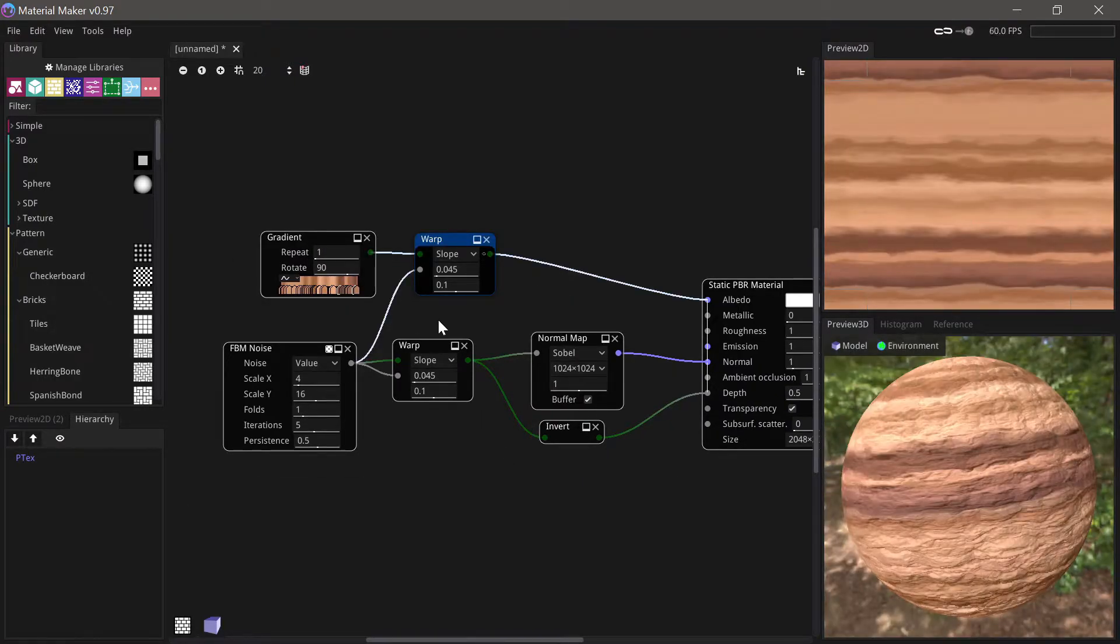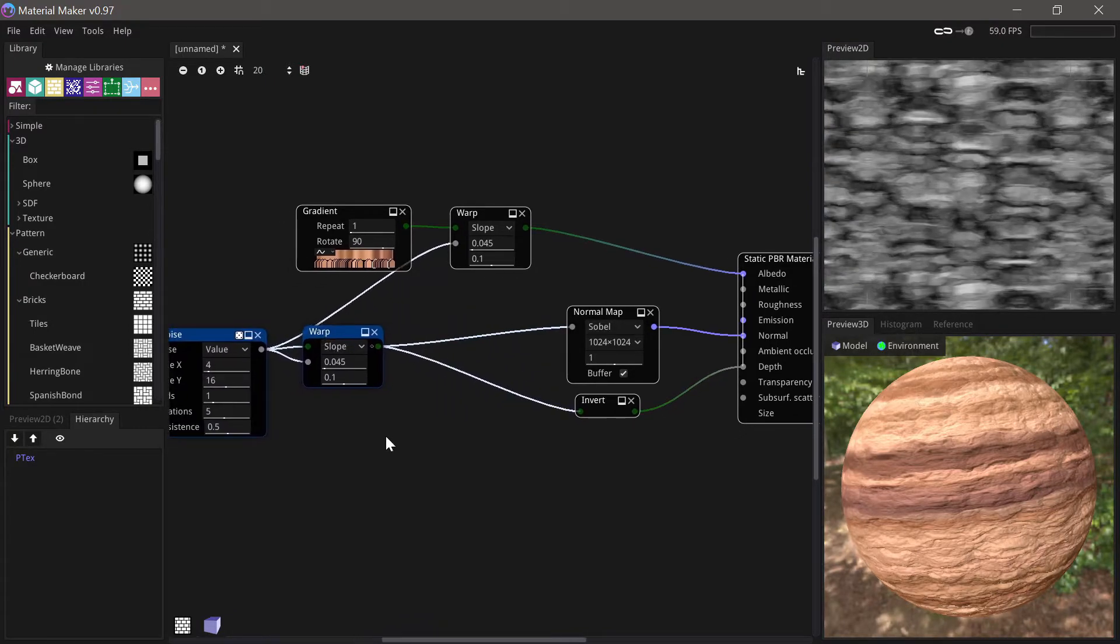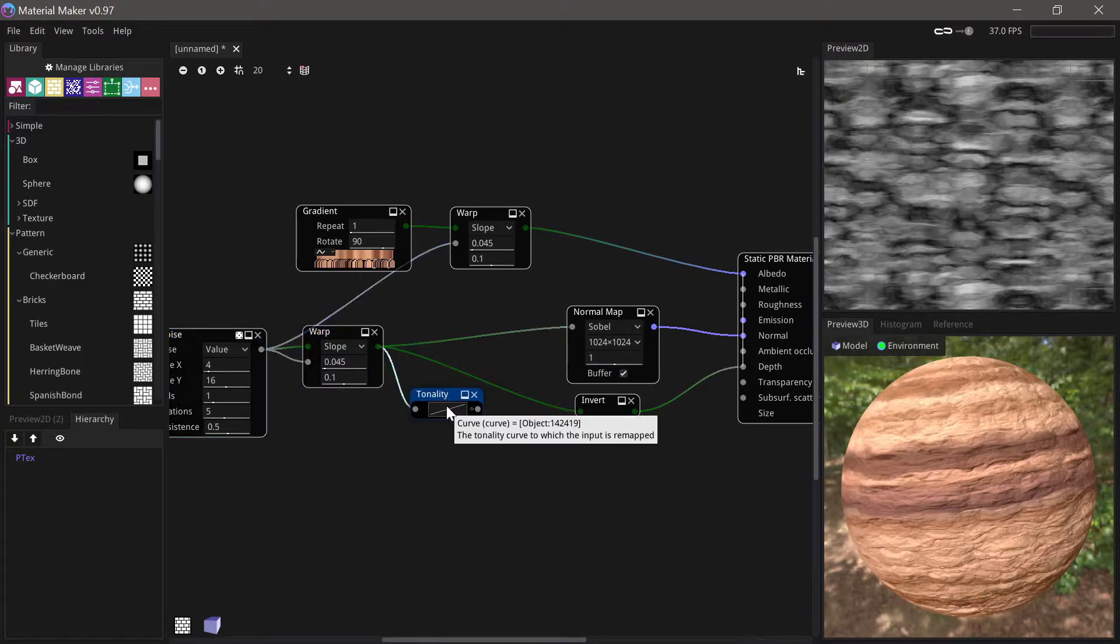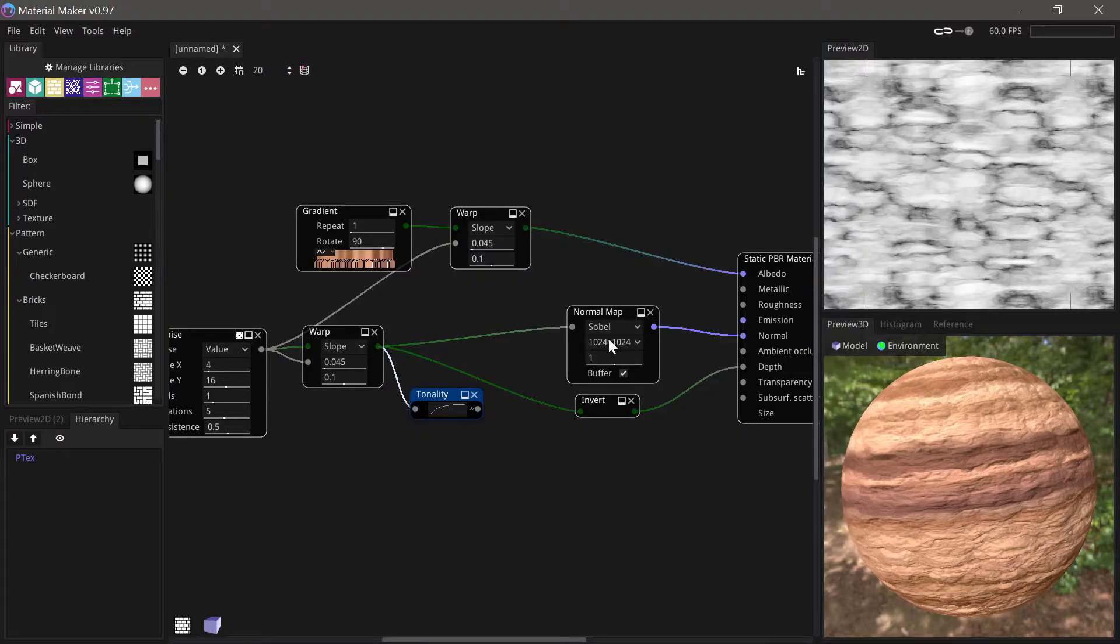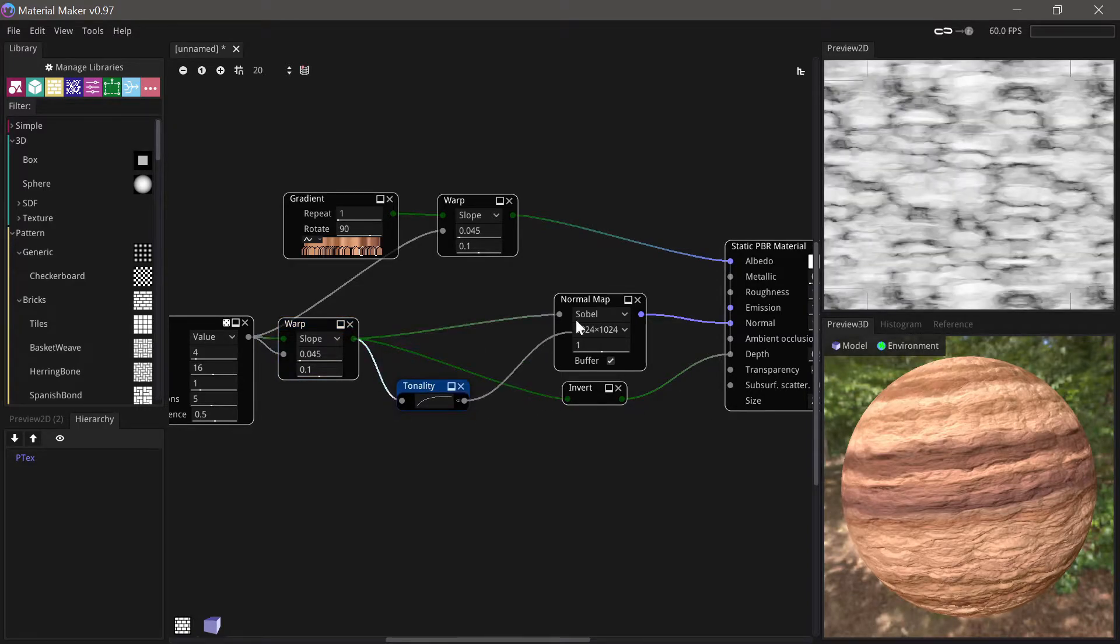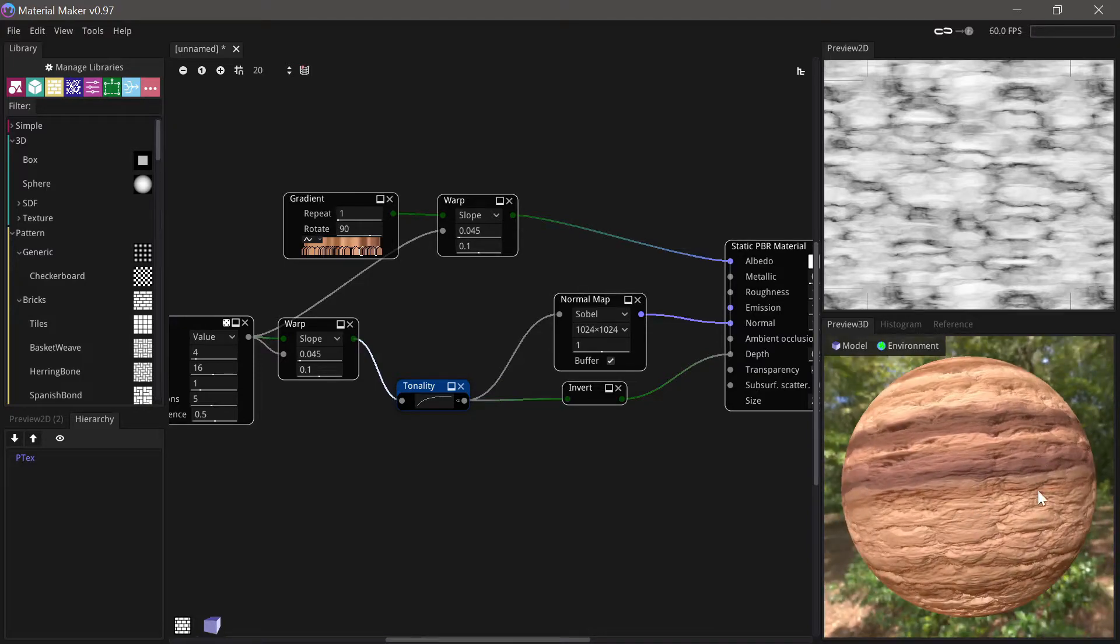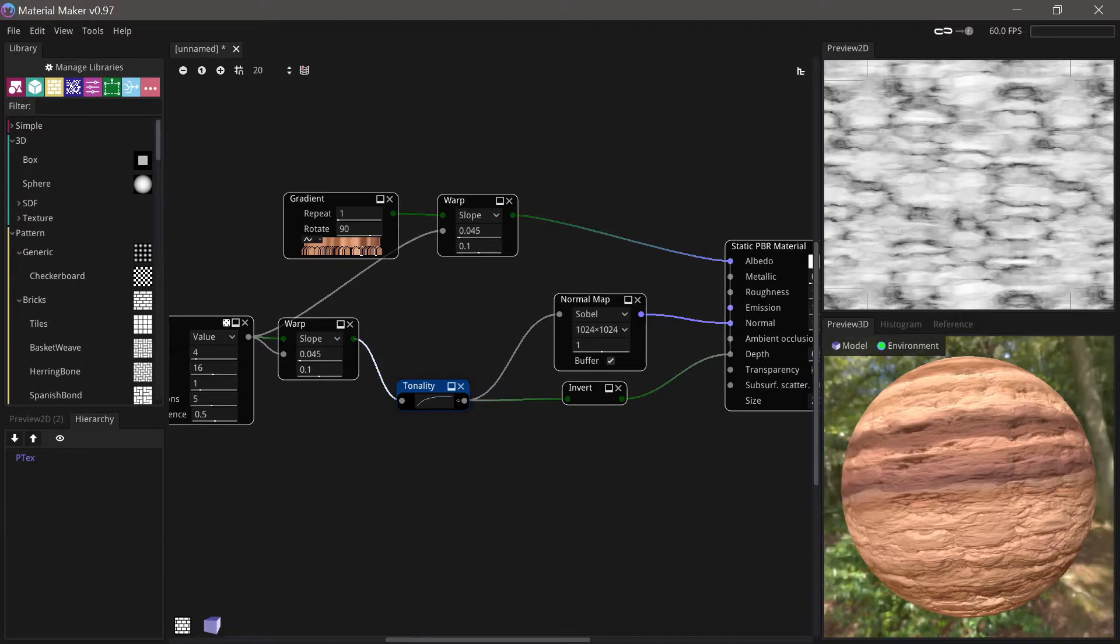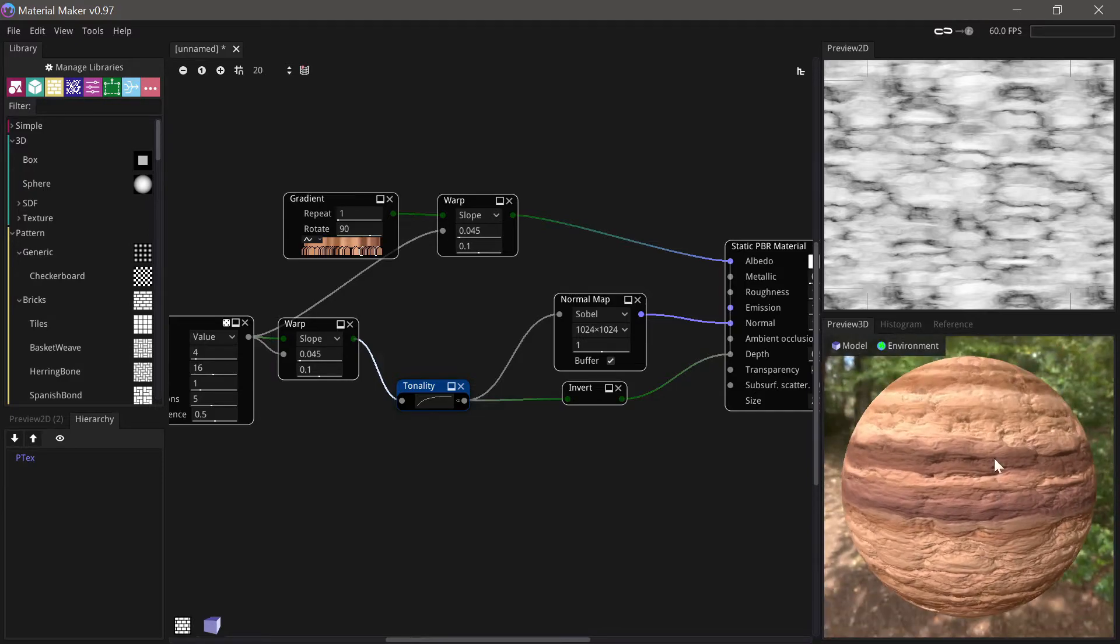Now another trick I sometimes like to do is on the height map run it through a tonality node to give it a bit more volume in the shape so we can try and do that. So if we choose a tonality node here and then we can go in and we can select a curve from one of the presets so I'll choose ease out here and that'll just make everything more sort of spherical. So if we change that over here you can see it becomes sort of a bit more bubbly and bulbous rather than sort of linear in its interpolation.